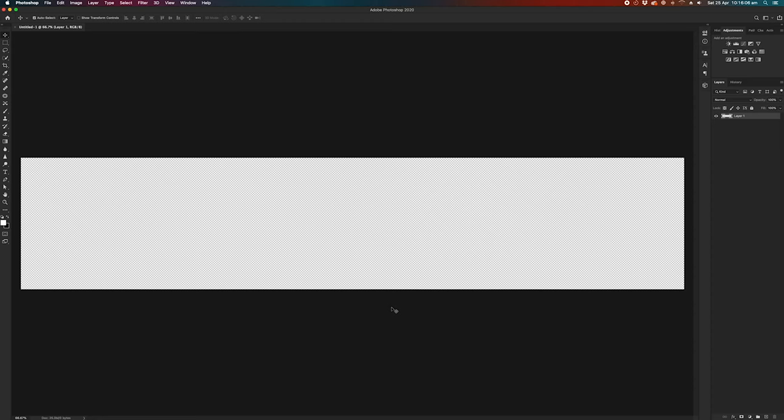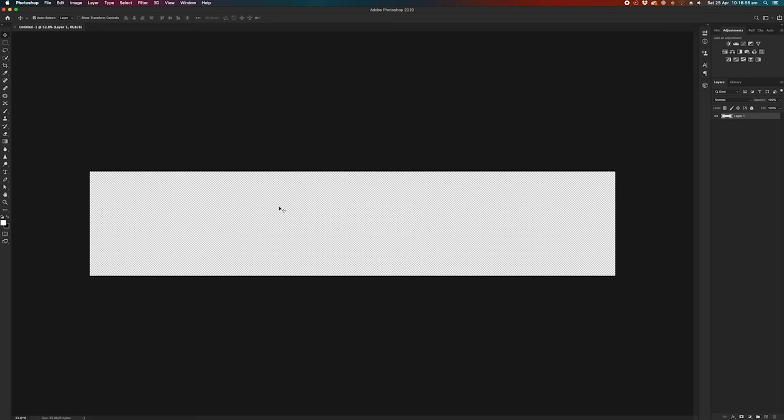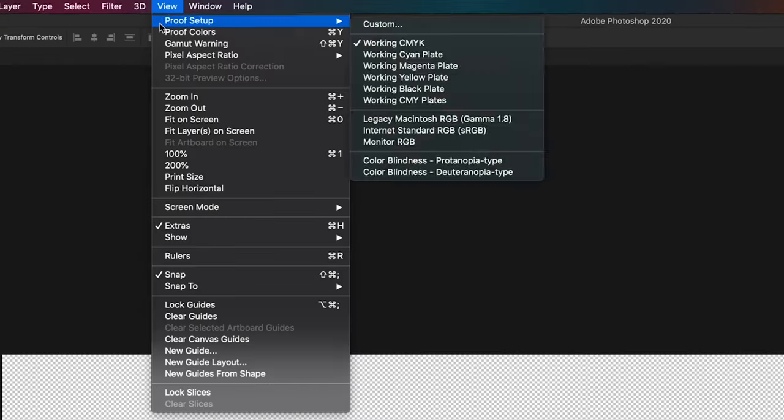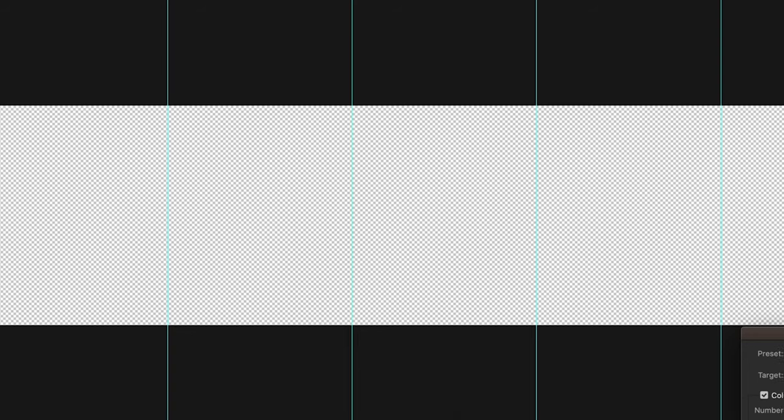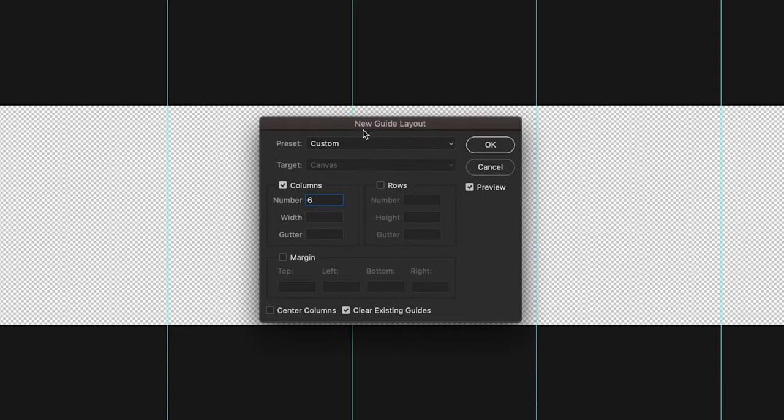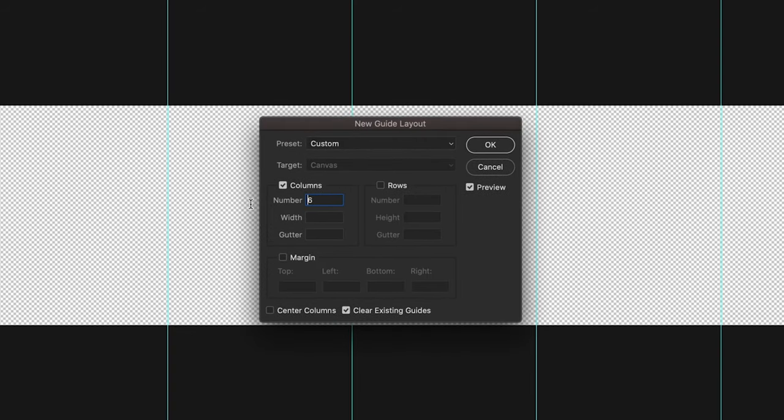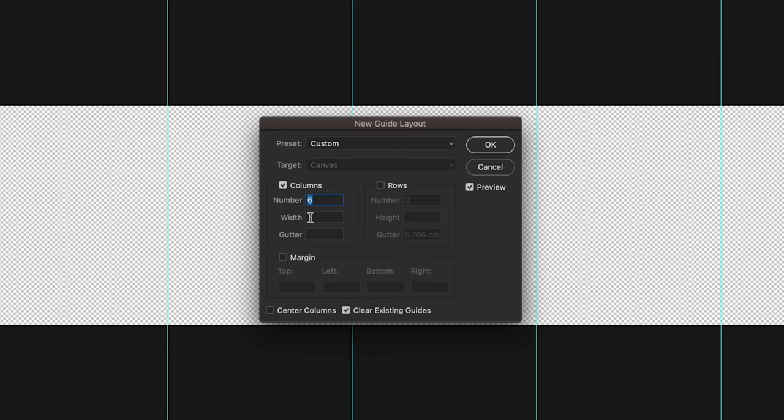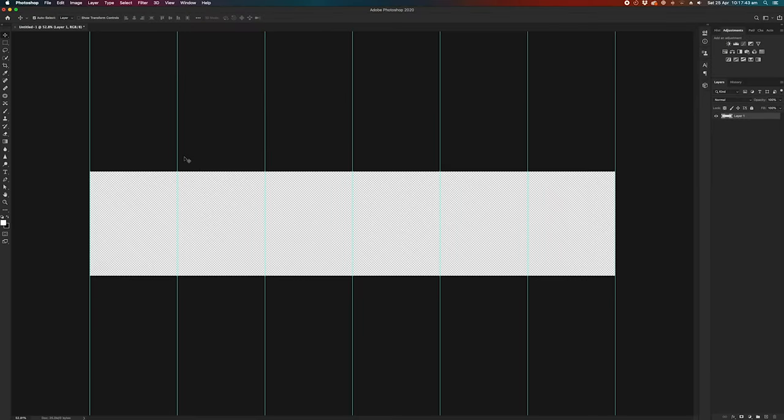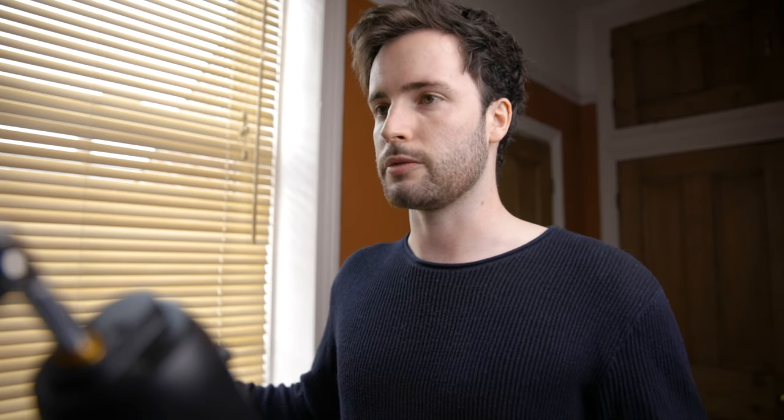So what you should have here is a nice big long letterbox looking image. So from here I'm going to go to view, new guide layout and then select columns and input the number six for my six columns. Rows should not be selected and width and gutter and margin, all of those boxes should be grayed out. We only want six columns. Hit okay. So now you'll have six segments divided by the guide layout. Now we can start placing our images and start to get creative.